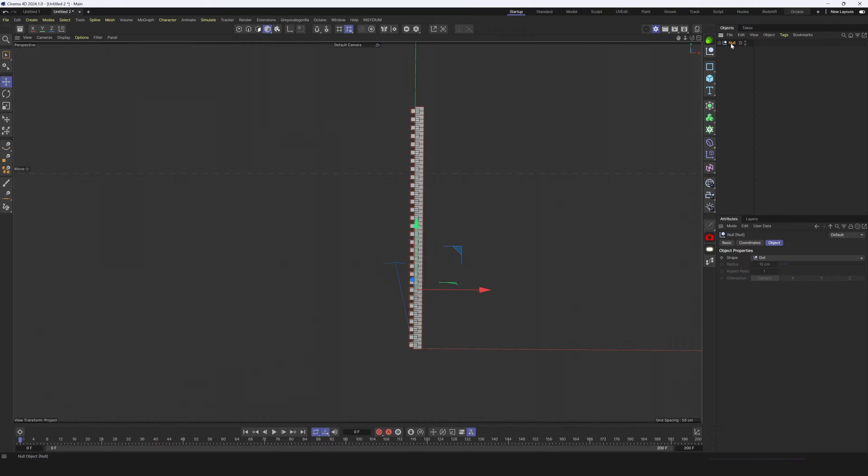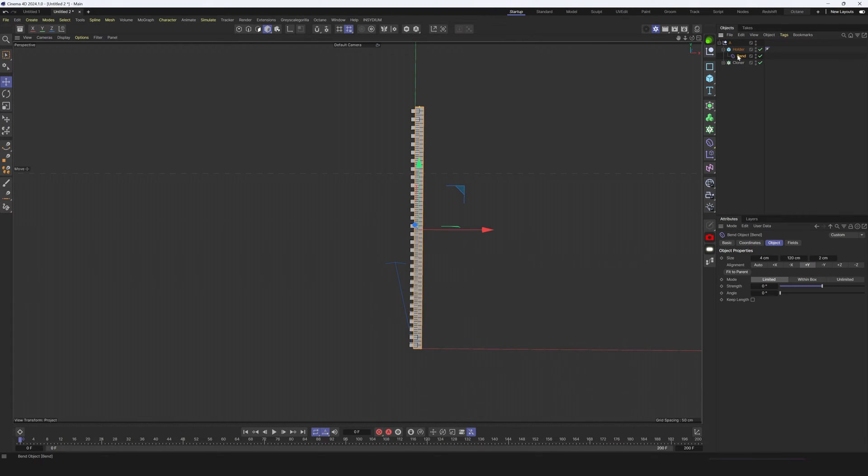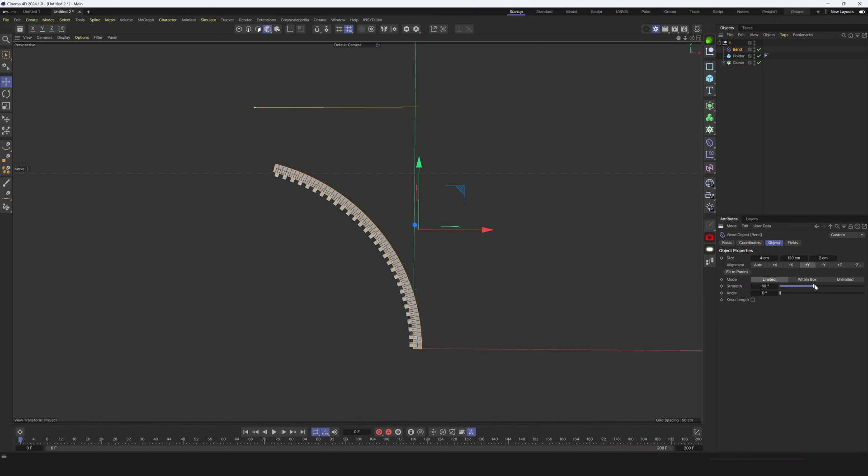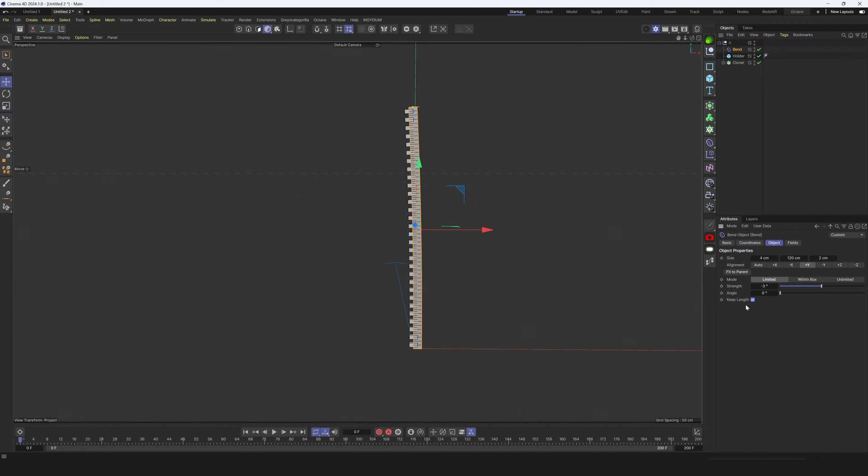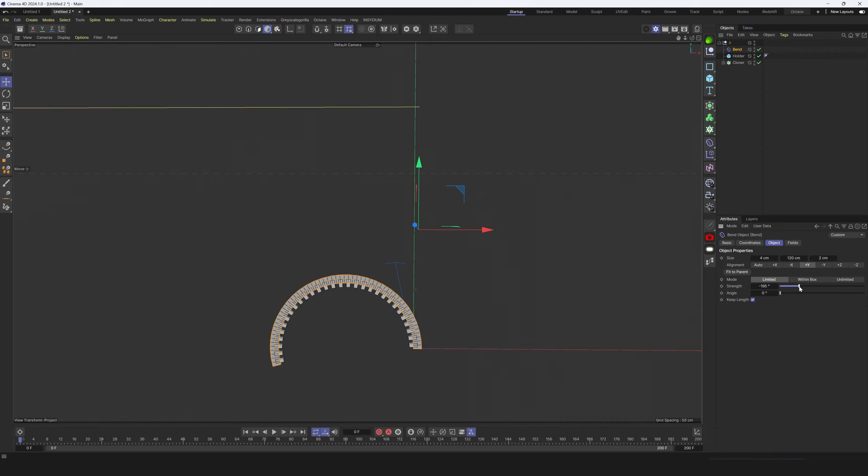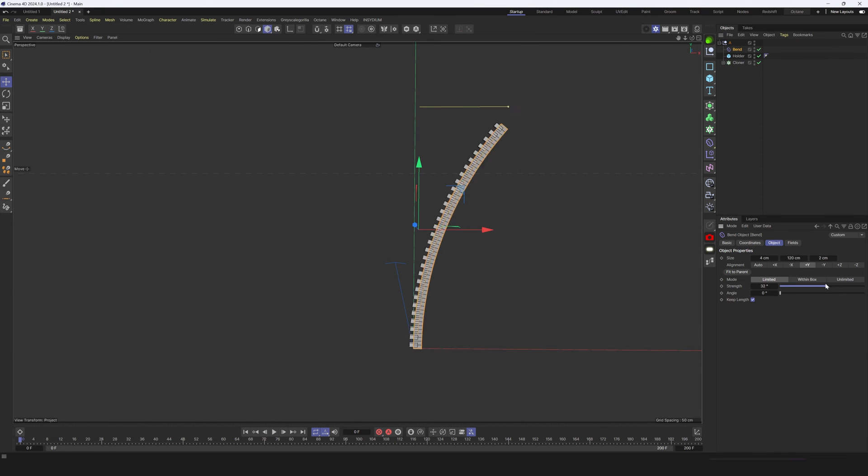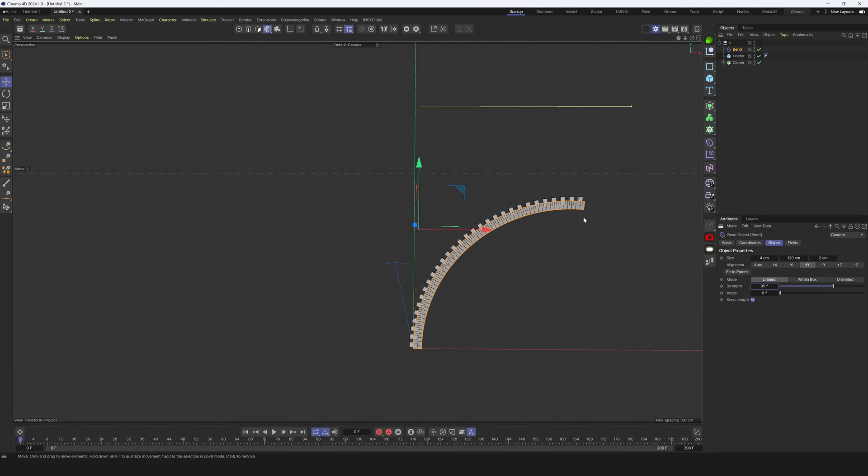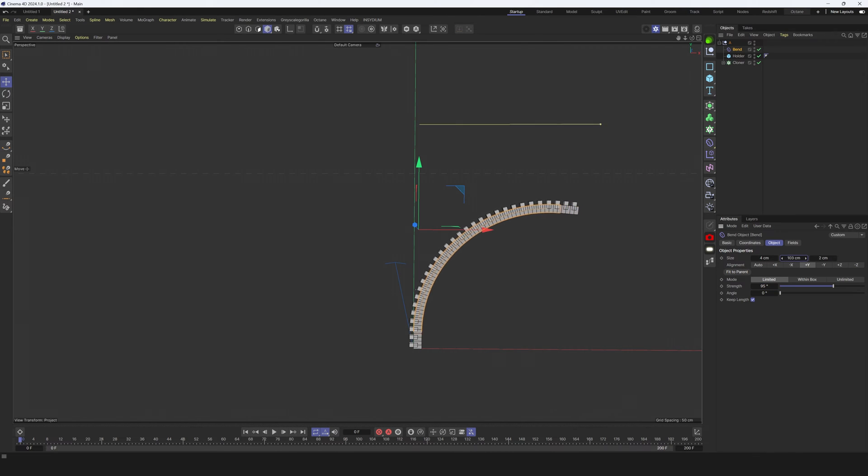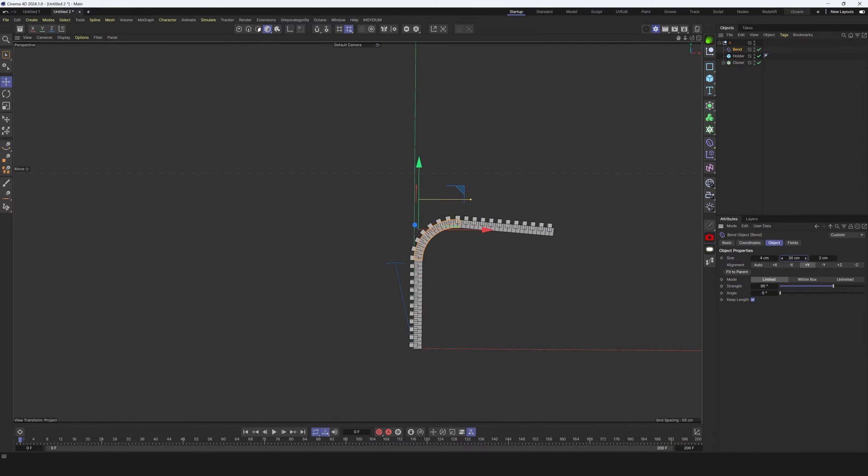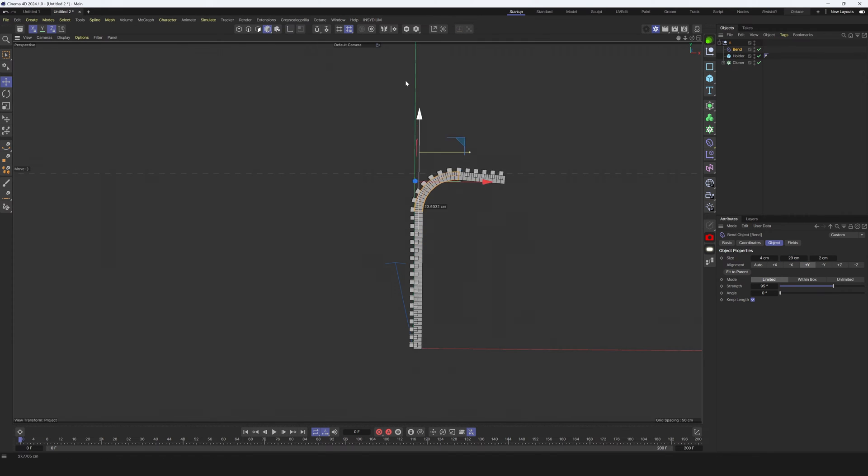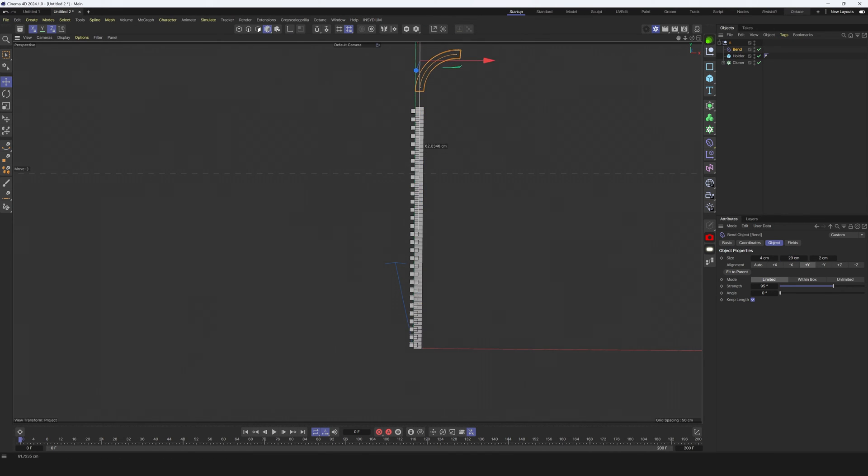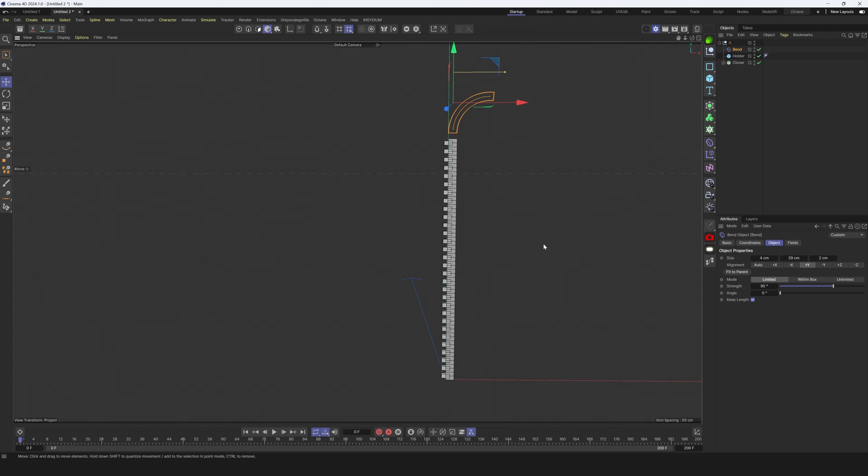To fix this I will select everything and make Alt G to group. Let's call this group A for example. Now I will move this bend deformer on top of this hierarchy and everything is bending. One thing we need to check here is keep length. I don't want to change length of this object. Let's bend everything 95 degrees and let's make it smaller on the y-axis.